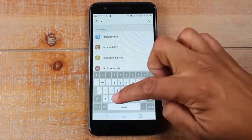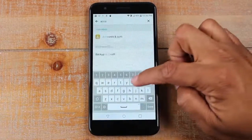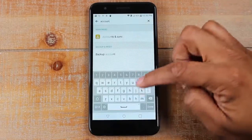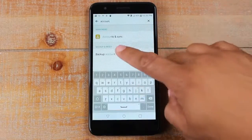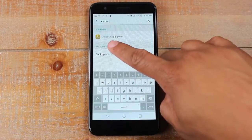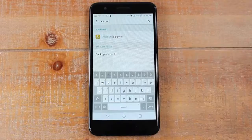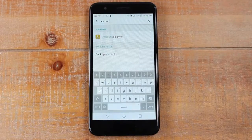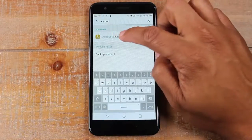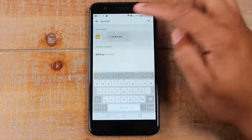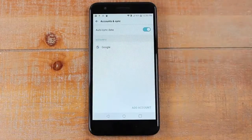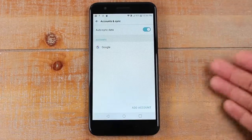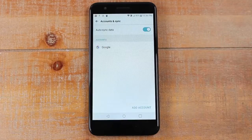Type in "accounts", and you may see "accounts and sync", or you might see "cloud and accounts" — it could say a lot of different things, but usually it's going to say "accounts" in the menu. Tap on that, and this is going to show us all the accounts that are on the phone.